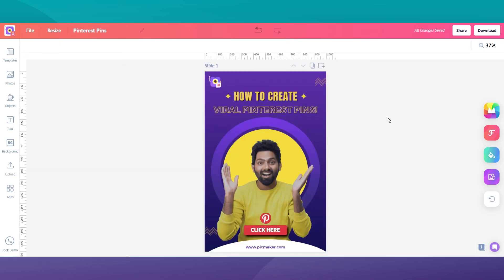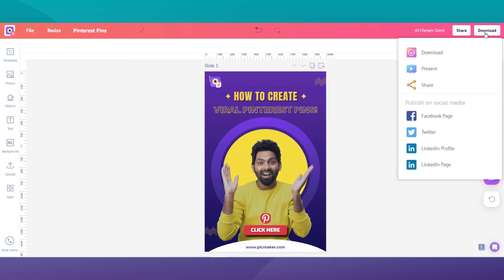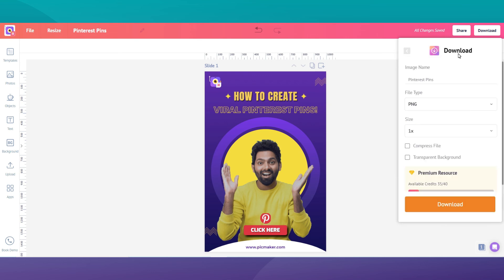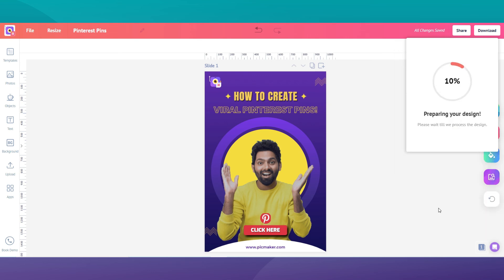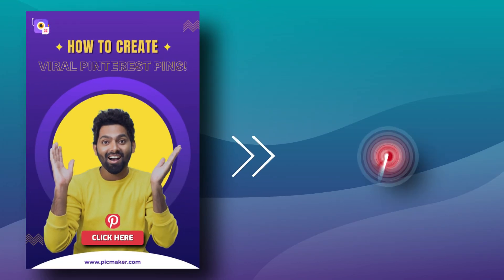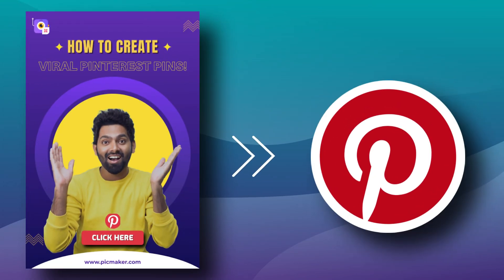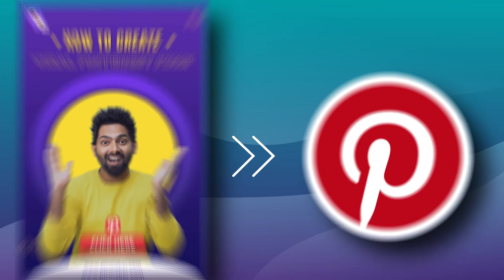Once you are done with your design, all that's left is to name the design and download it to your computer. Now click on the download button and select JPEG or PNG as your image format. Save it to your desktop or any other file folder on your laptop. Then just upload it straight to Pinterest or schedule your pin within Pinterest.